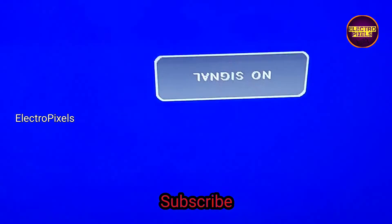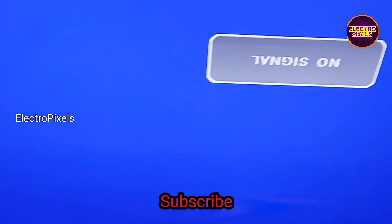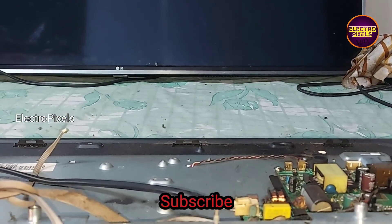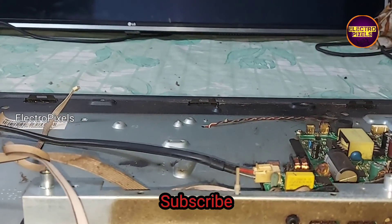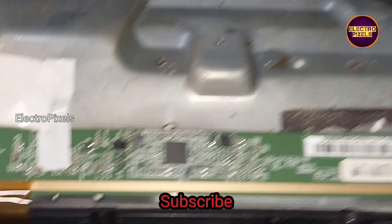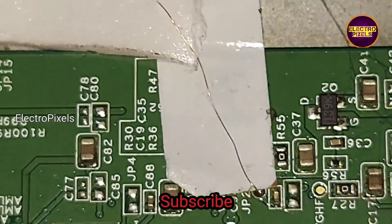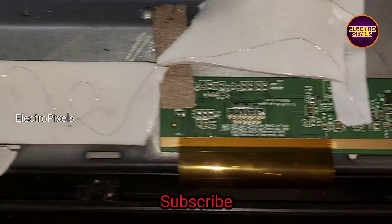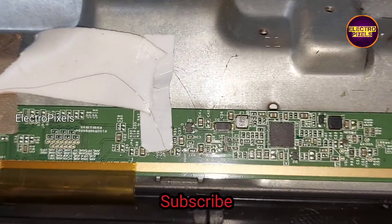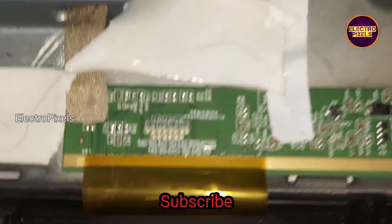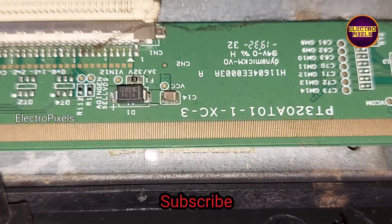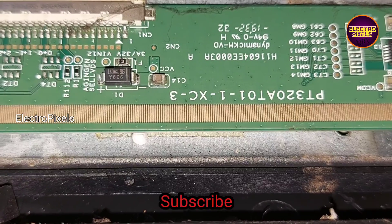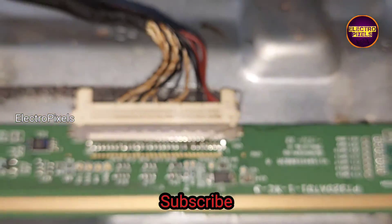So now we can put the back cover and screws back to TV. Once again here you can see the panel model number. The model number of this panel is PT320801.